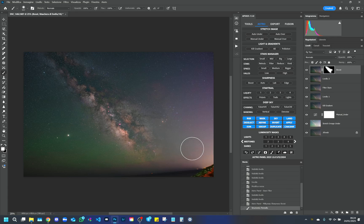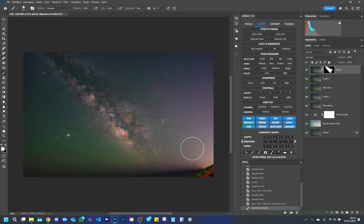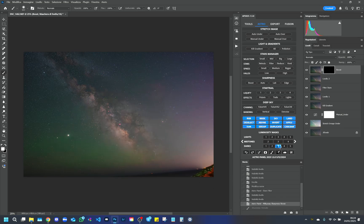In my workflow, I never use the brush to accentuate the details of the Milky Way, but I always use luminosity masks combined with the Astro Panel functions.